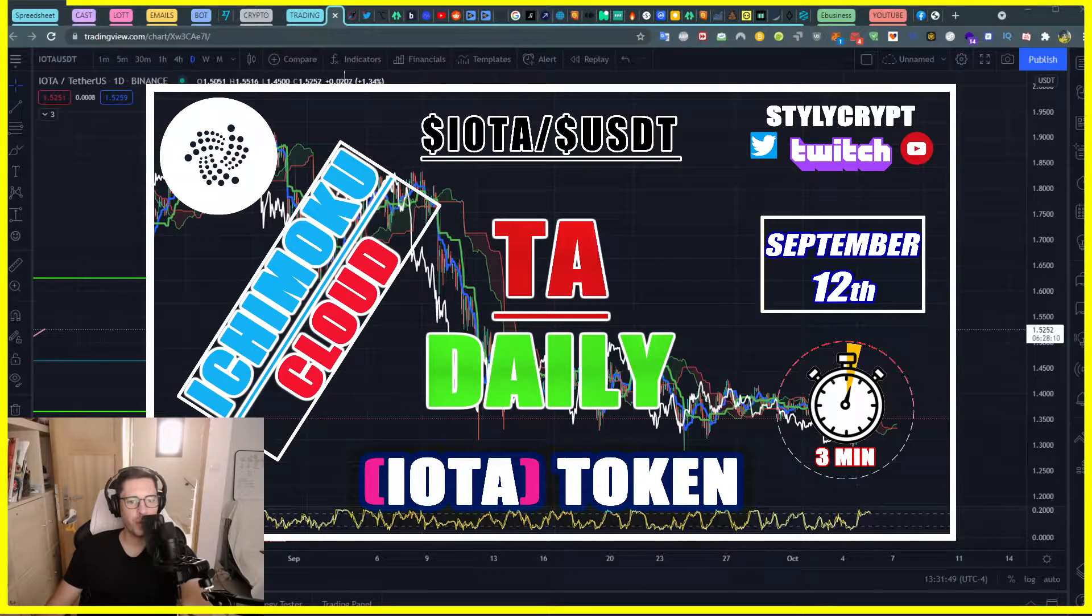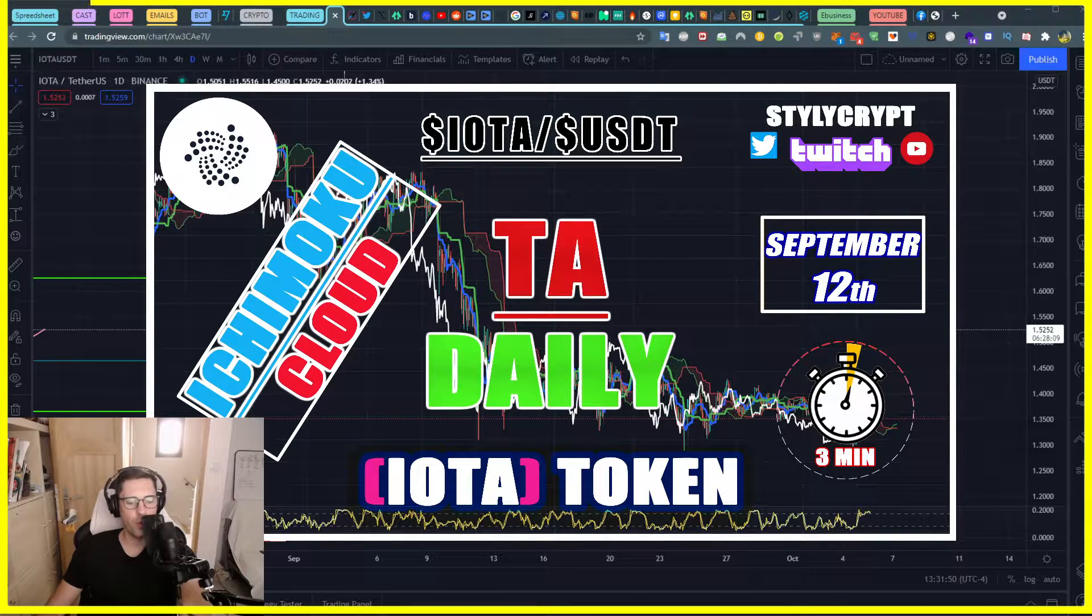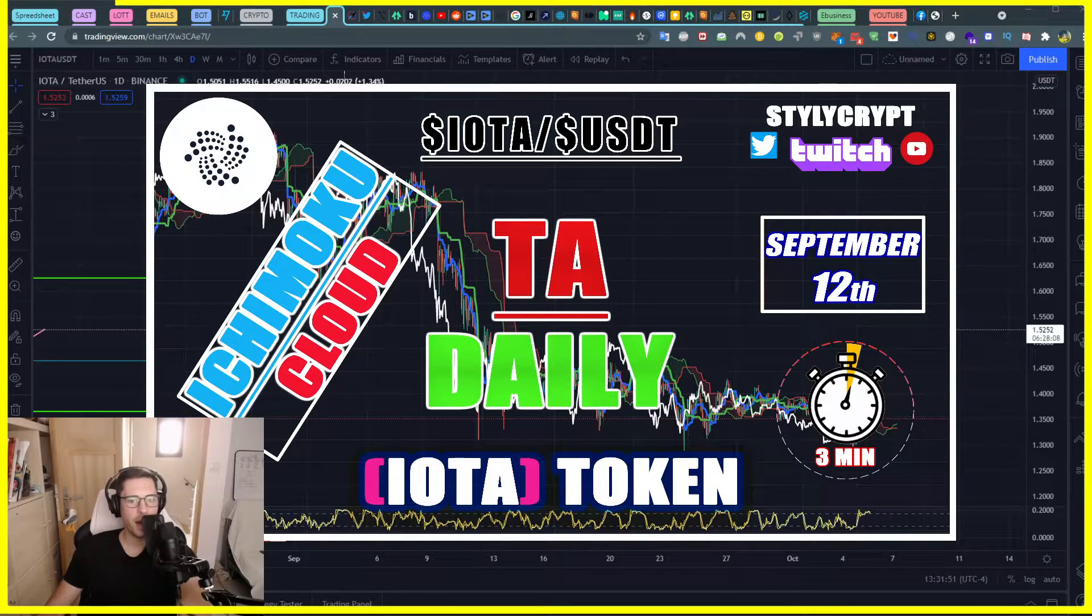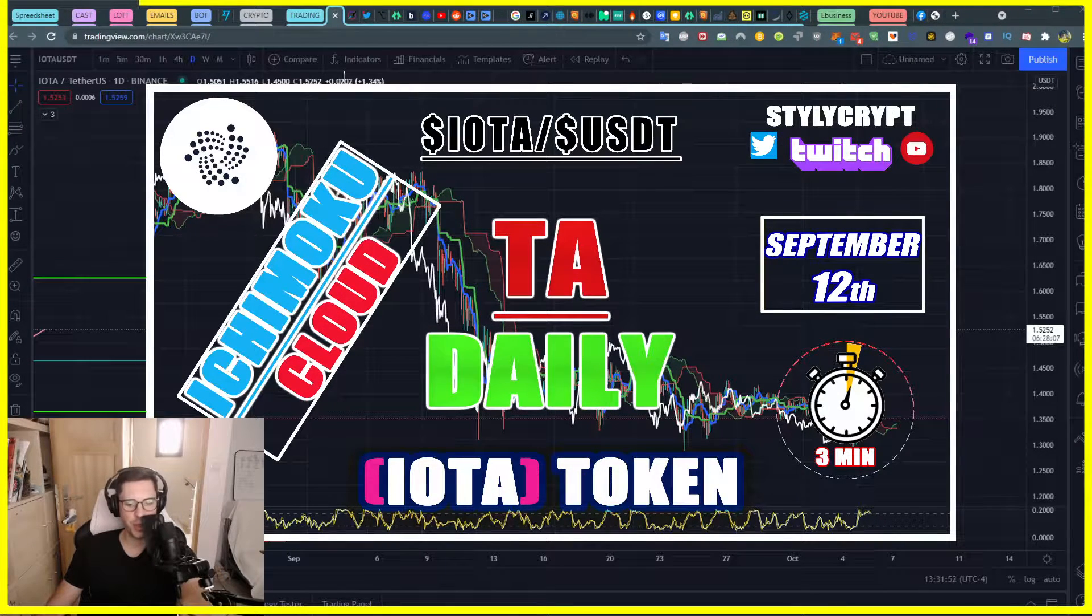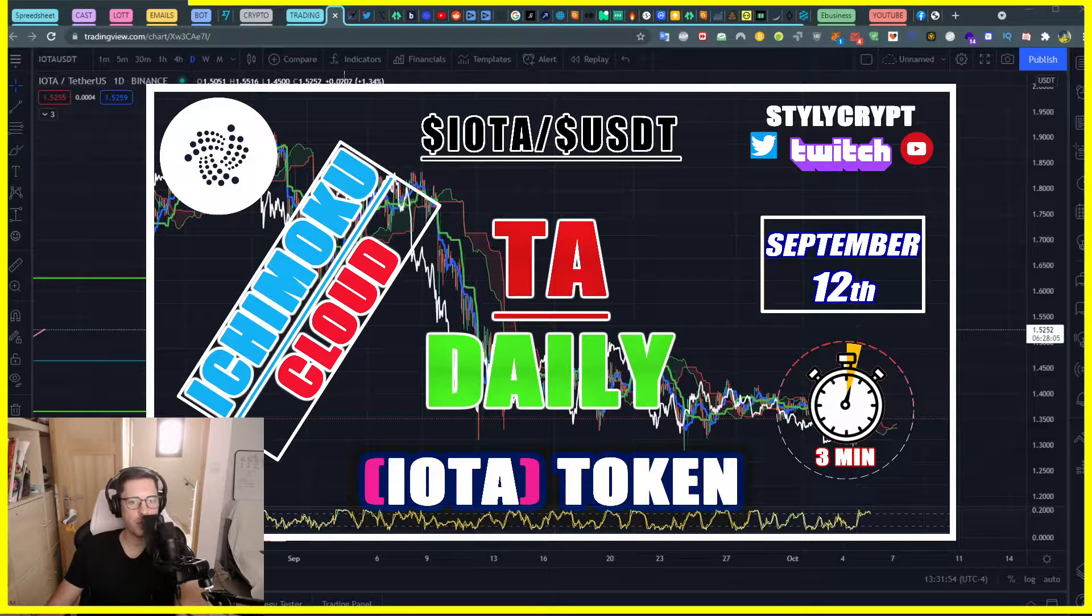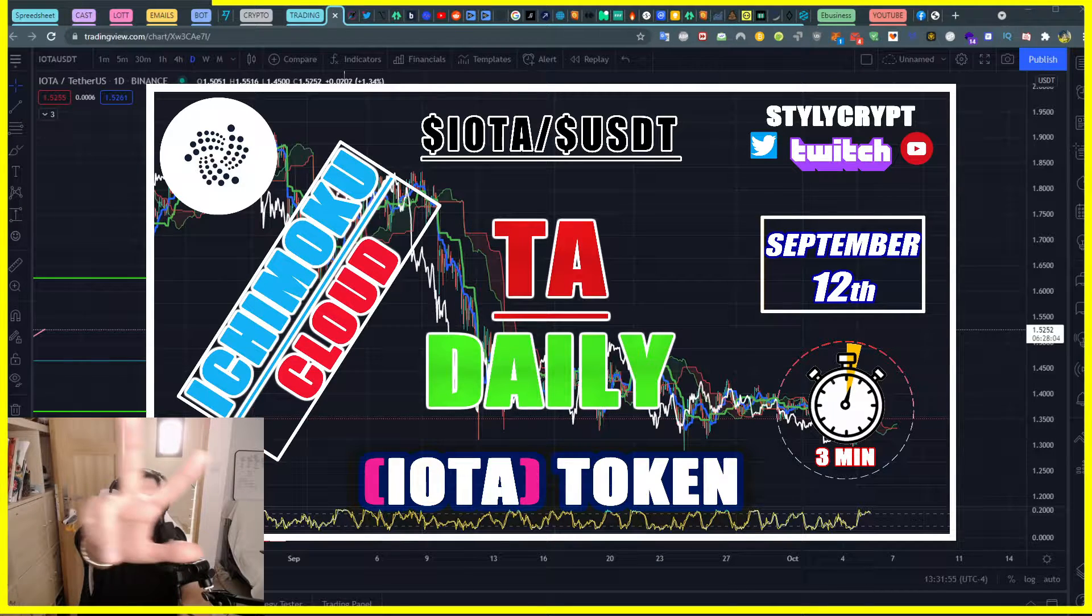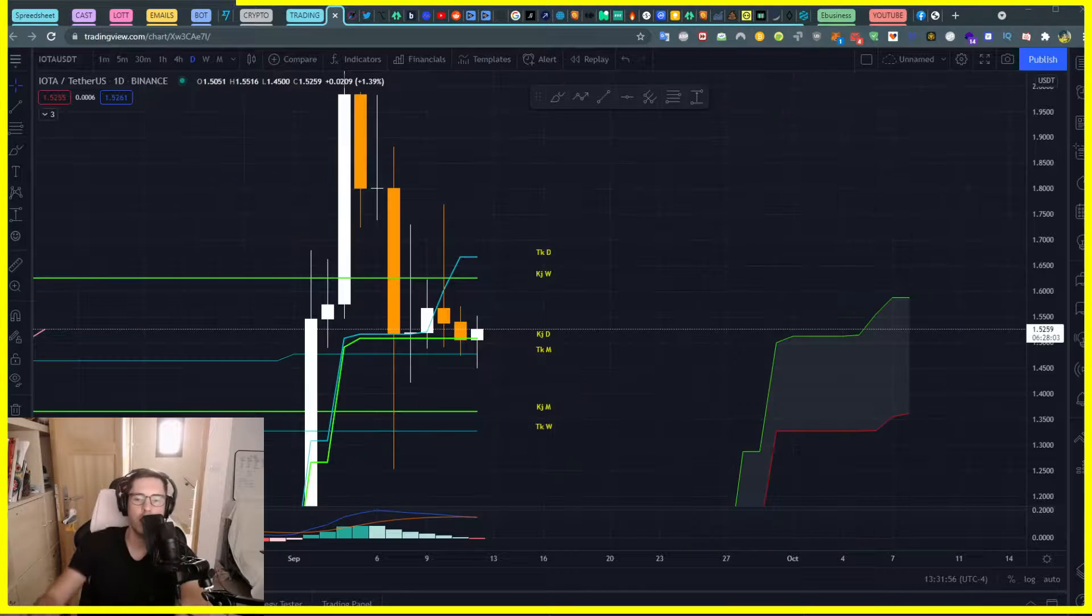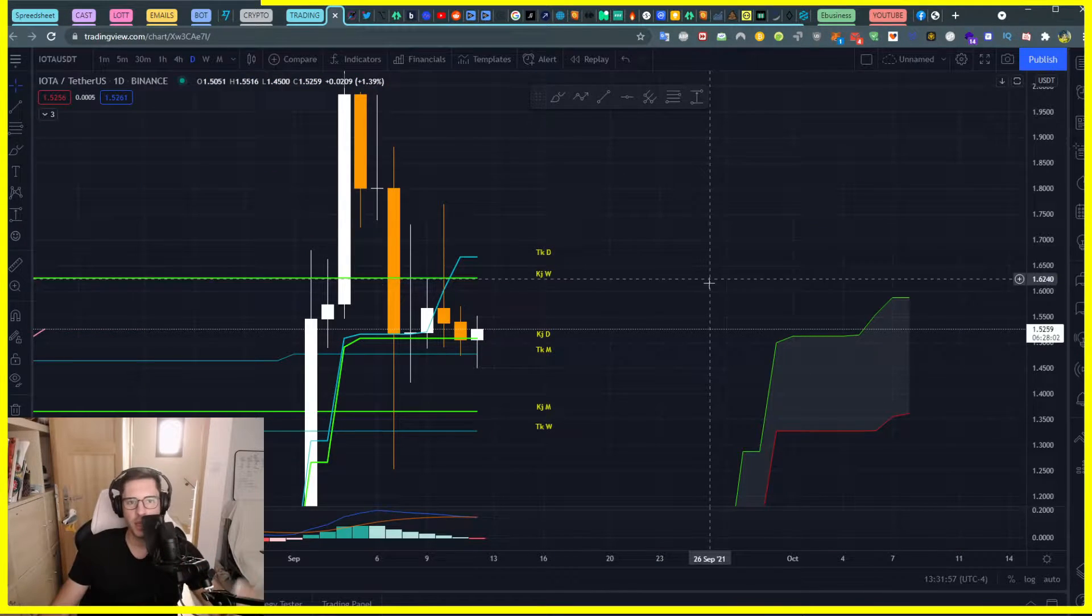Hey guys, let's talk about IOTA token. I think there is something interesting to look at, three minutes video only, so bear with me.